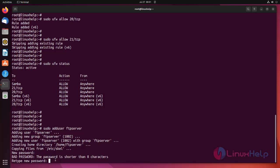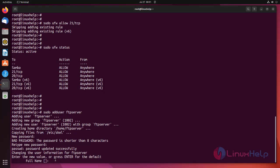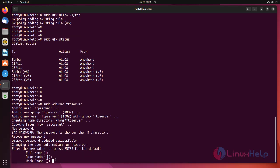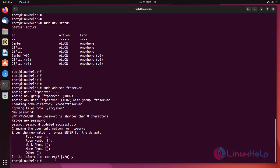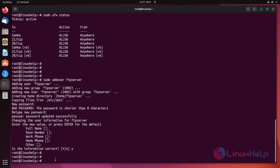Set the FTP password for the user we have created, and skip other options and press Y to continue. Create an FTP directory inside /home/ftpserver using the following command.